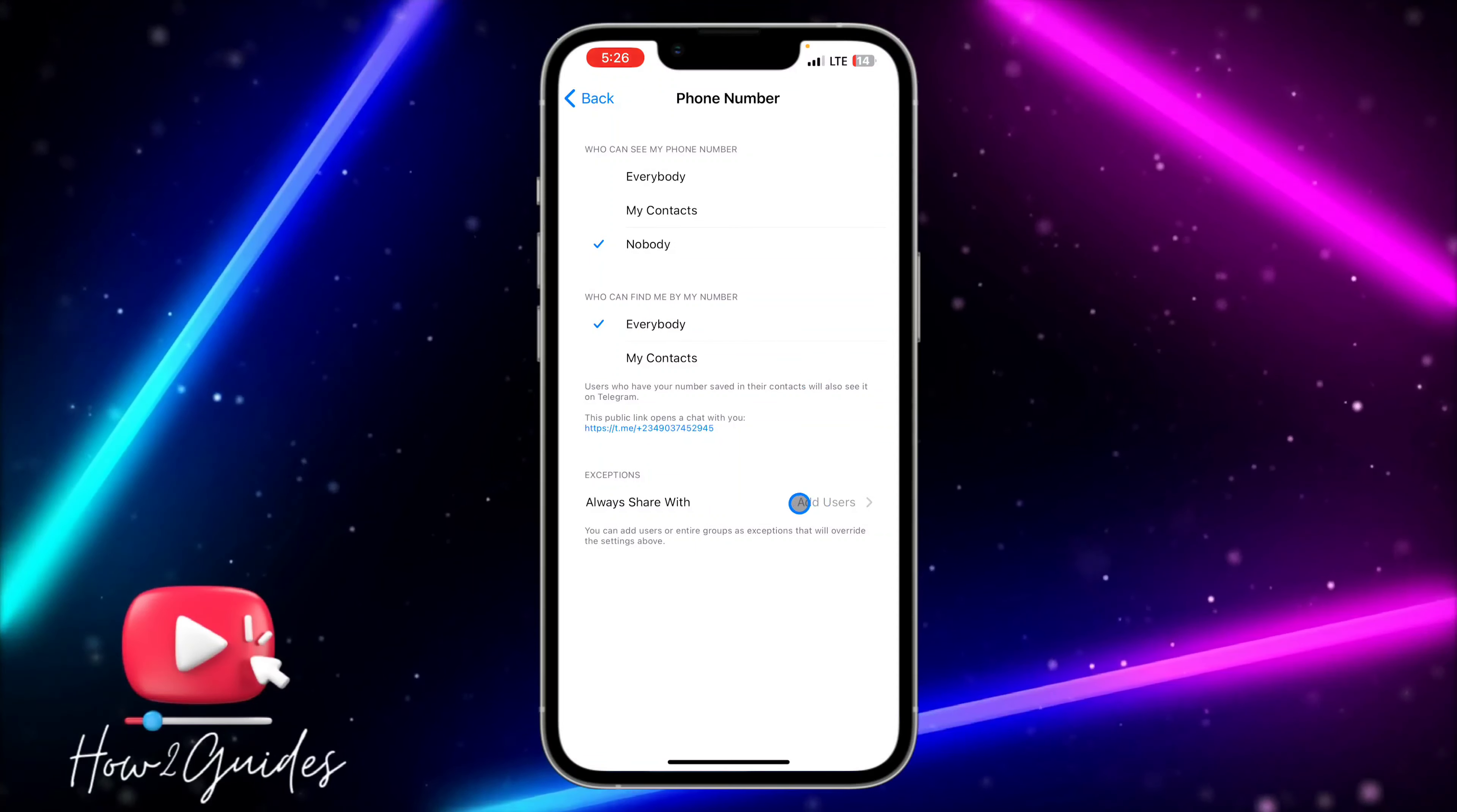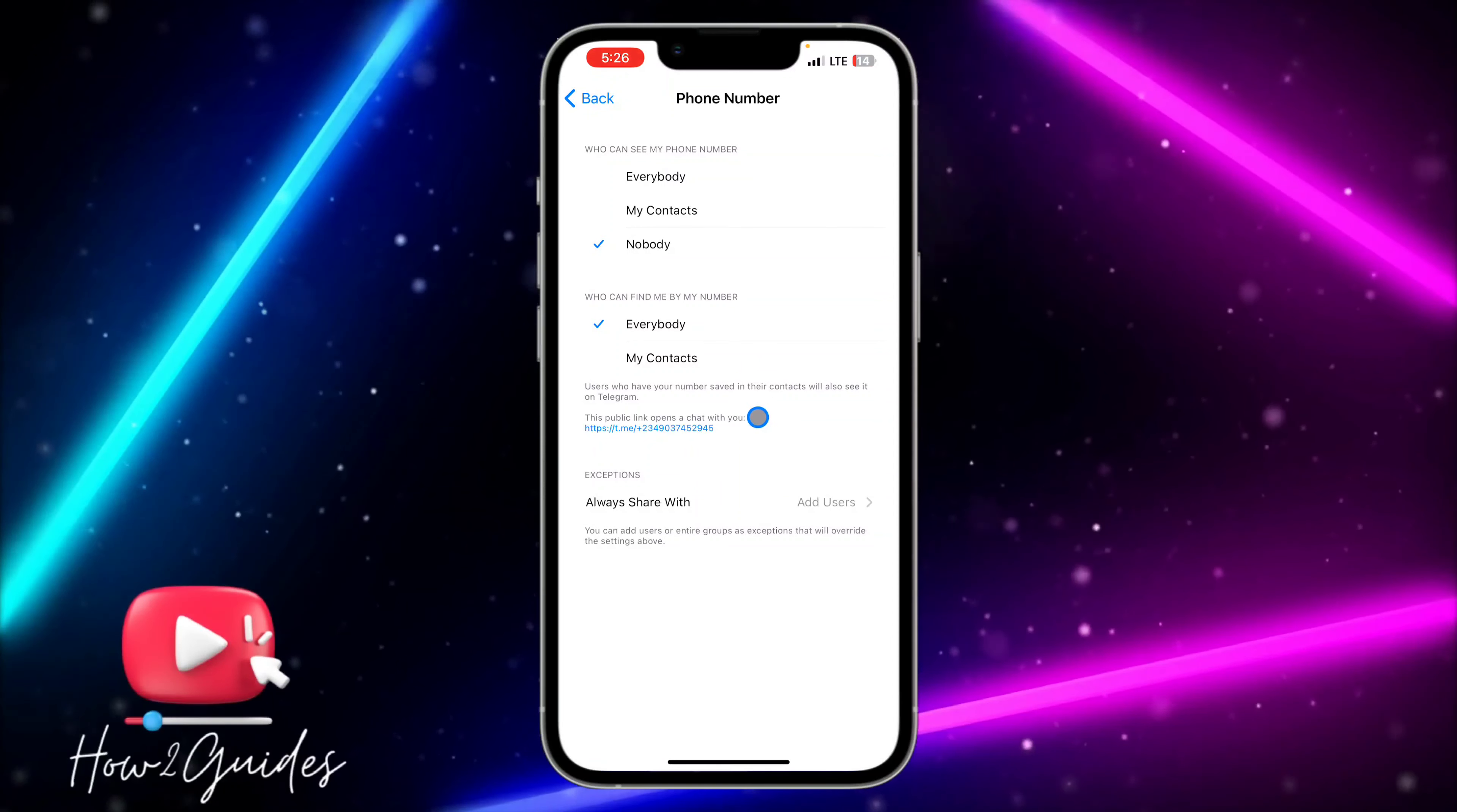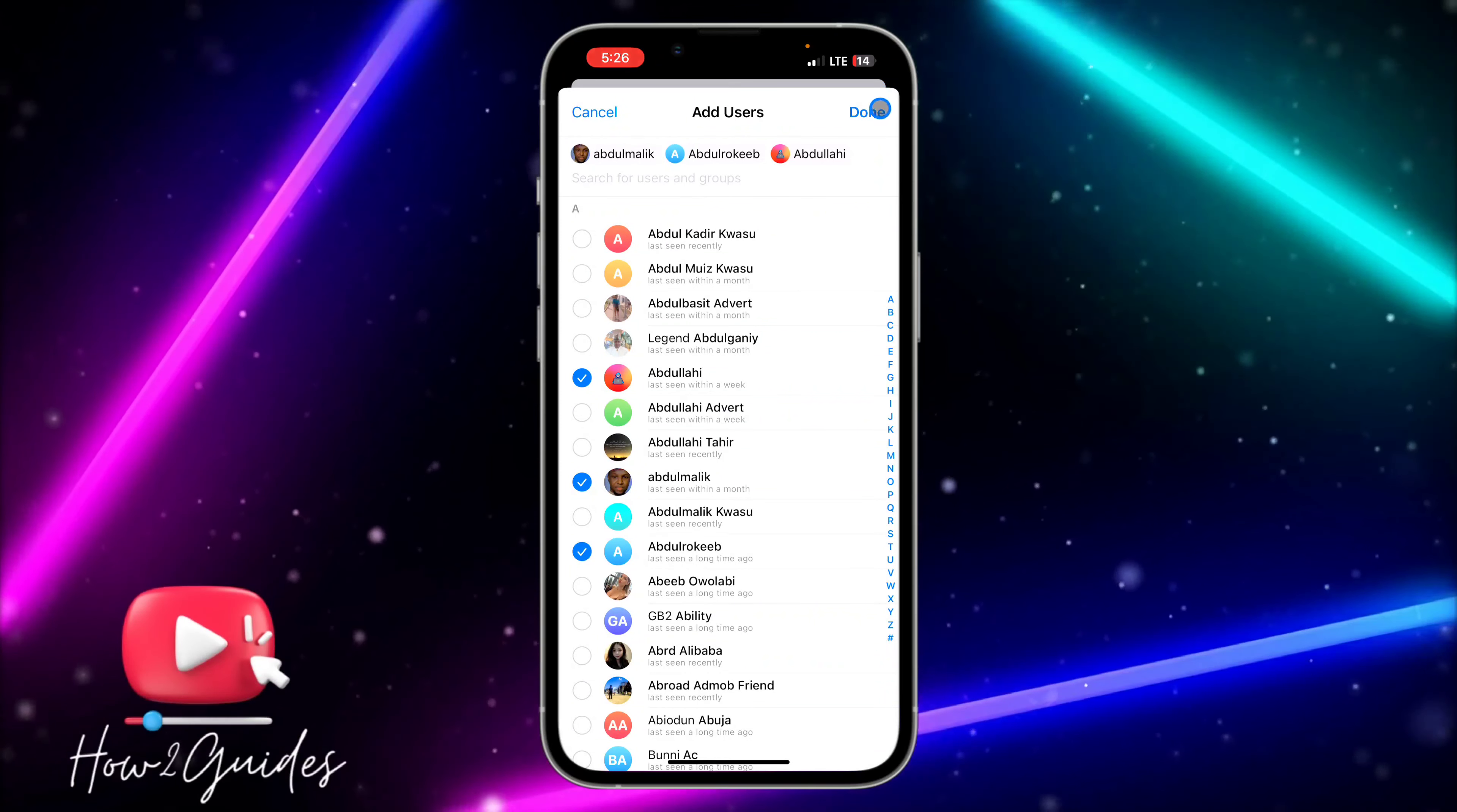You can always add exemptions. If you want some set of people to be seeing your phone number on Telegram, you can just add them to 'Always Share With.' So just click on them, you can select the people that you want to be seeing your number on Telegram, and you need to click on Done.